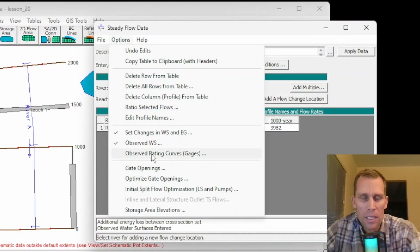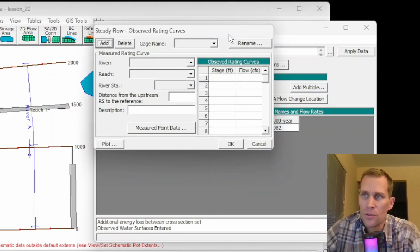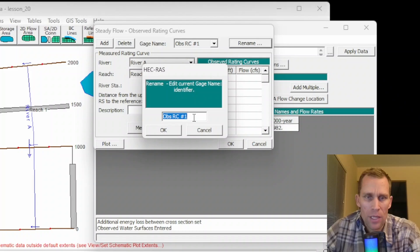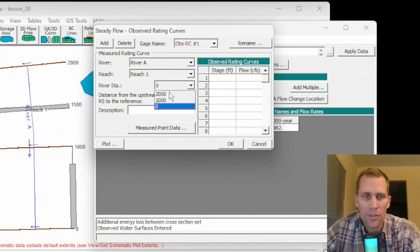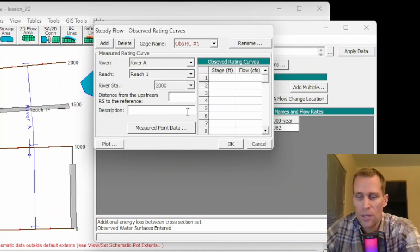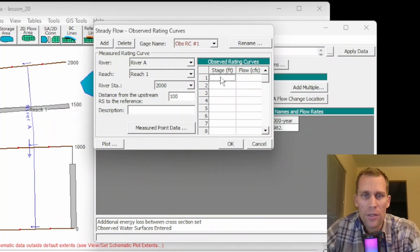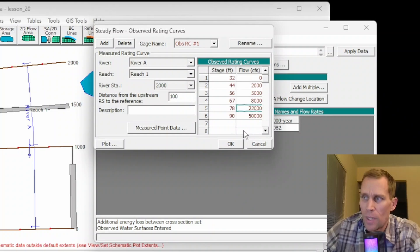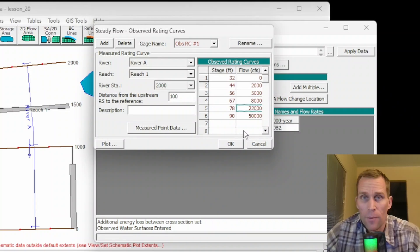The next option is Observed Rating Curve Gauges, similar to observed water surface. Start by clicking Add, then specify the name — say 'Gauge Location 1' or 'Rating Curve 1.' Make sure to specify the river, reach, and river station — 2000 again — and if it's a specific distance downstream from that cross-section, type that number in. Then specify the rating curve data. When the user enters the observed rating curve, it will show up on the rating curve output plot along with computed water surface versus flow information.